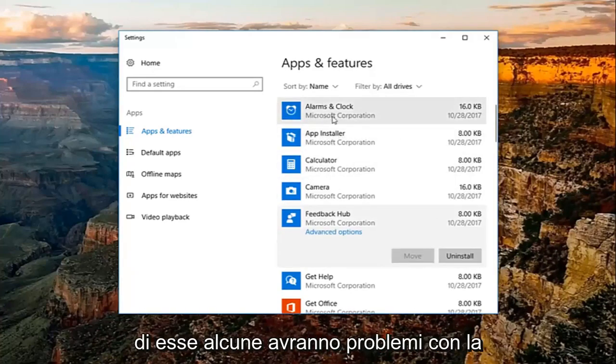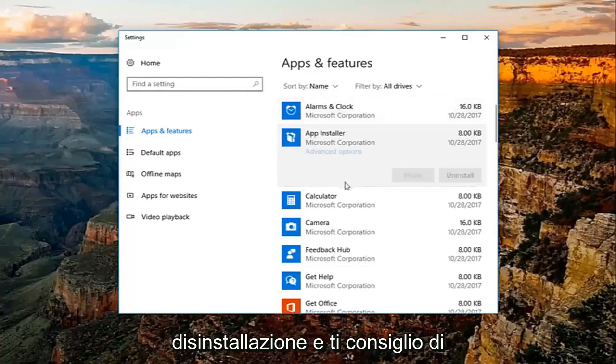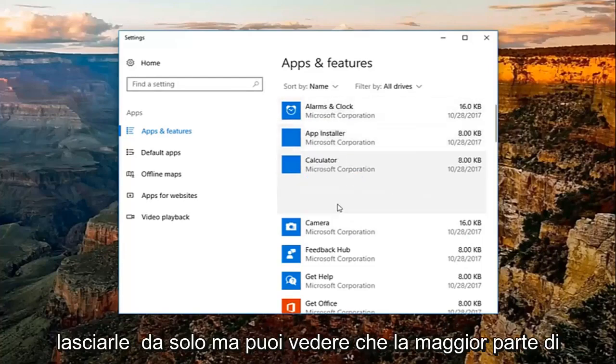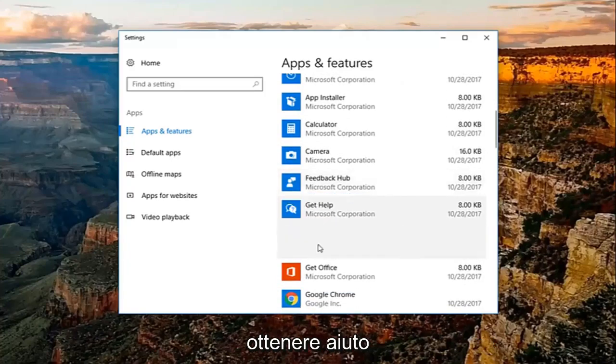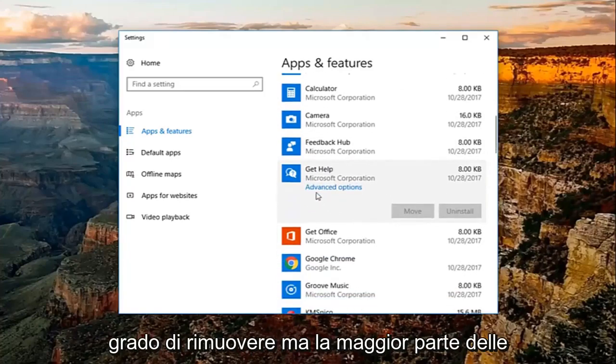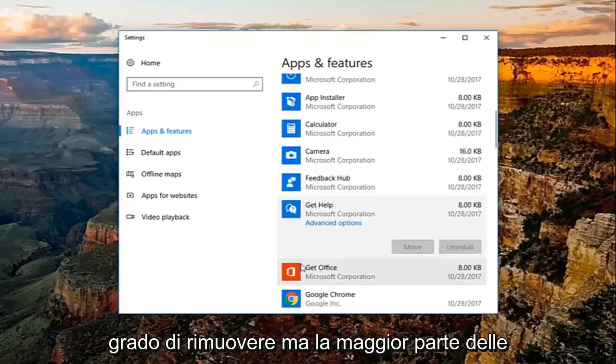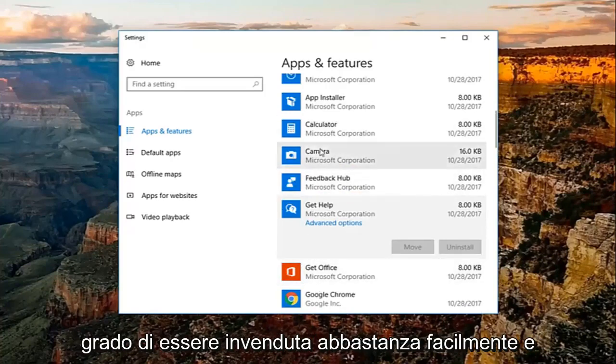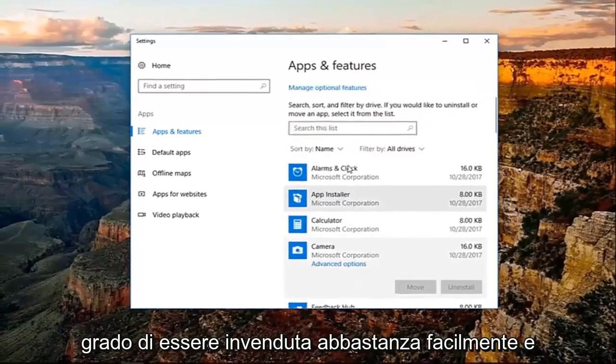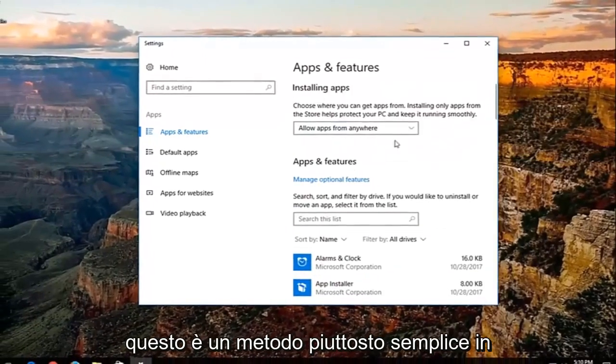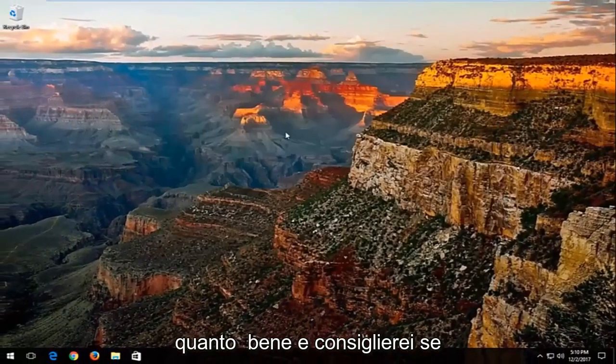Some of them are going to have some issues with uninstalling, and I'd recommend just leaving them alone. But you can see most of them do have the ability, like Feedback Hub, Get Help. Obviously, it's probably not going to be able to remove. But most applications that are installed by a user should be able to be uninstalled fairly easily. That's a pretty straightforward method as well.